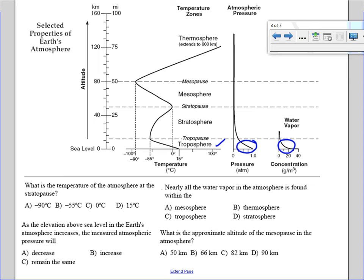The next layer above the troposphere is the stratosphere. The stratosphere is important because this is where you find the ozone layer. The ozone layer protects us from ultraviolet radiation — UV rays. Ultraviolet radiation is known to cause skin cancer, so the ozone layer is really important. Above the stratosphere we have the mesosphere.